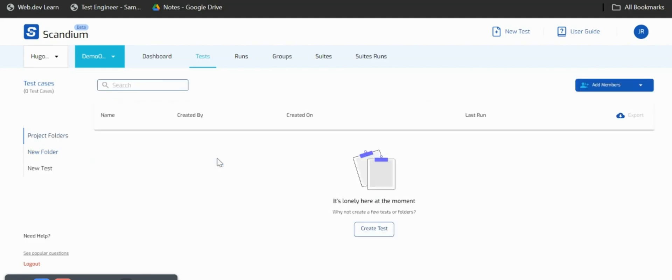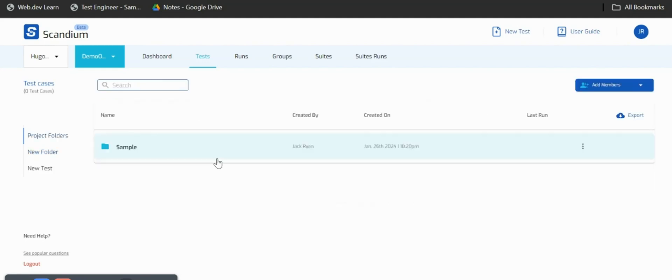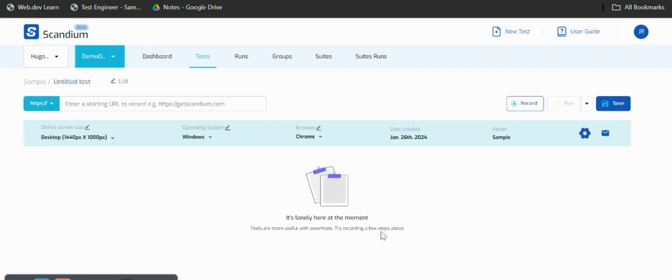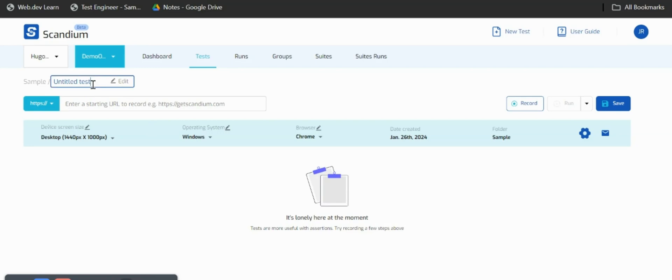Once my folder is created I'll go inside the folder and create my test. I'll click on create test. Our test is untitled so I'll call this test one.